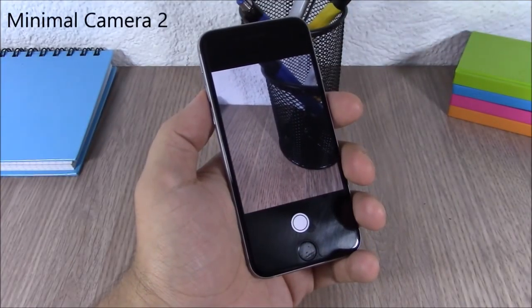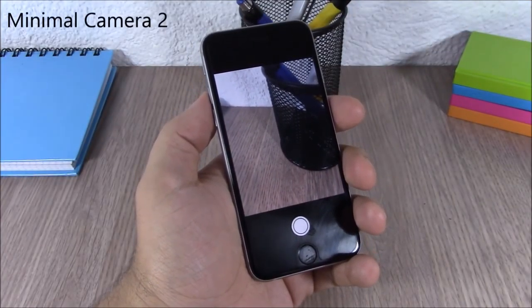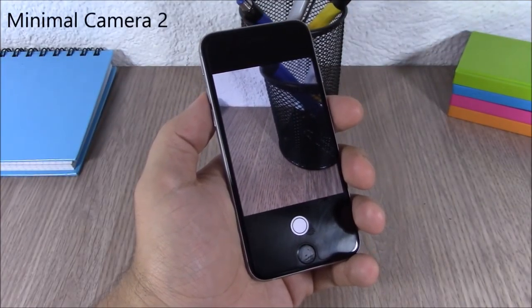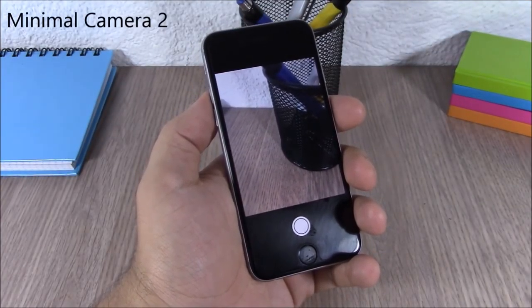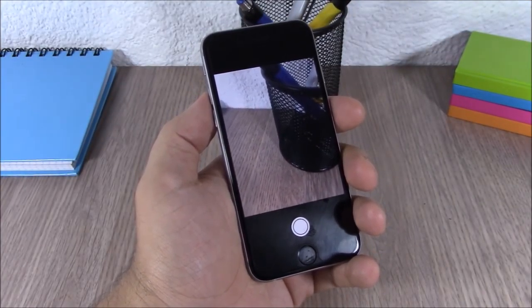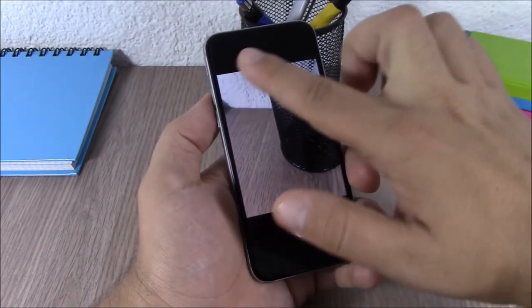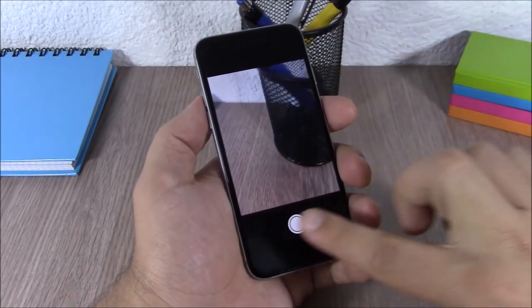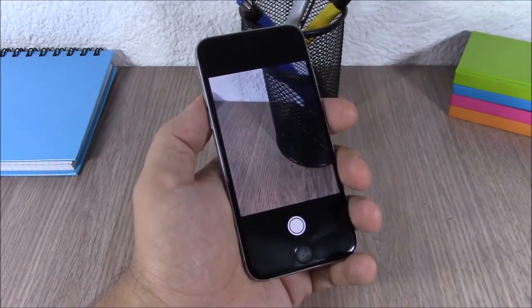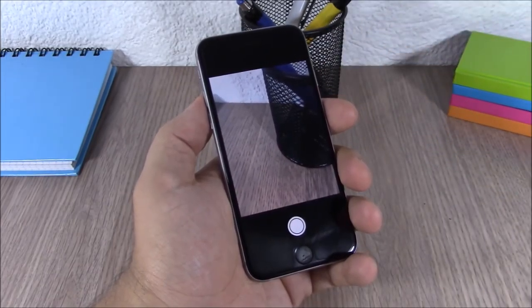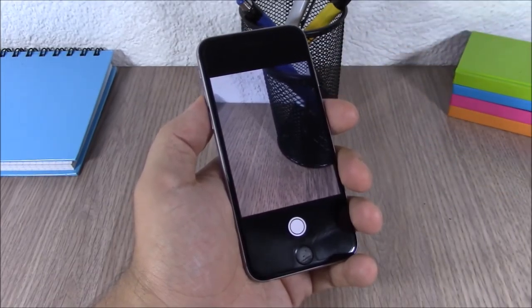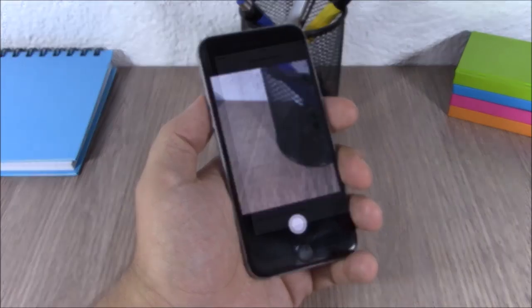Minimal Camera 2. This tweak allows you to customize the camera app of your iOS 8 device. As you can see, you can enable or disable any of the UI elements on your camera app.